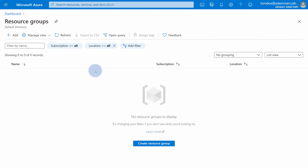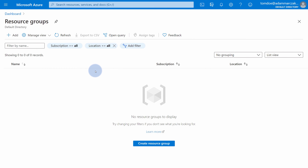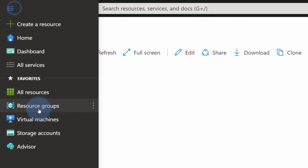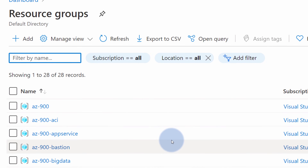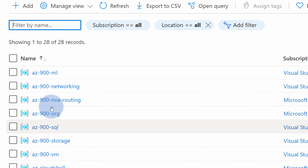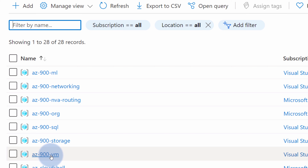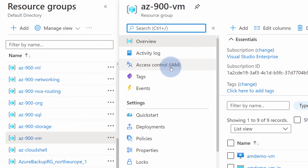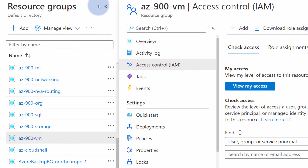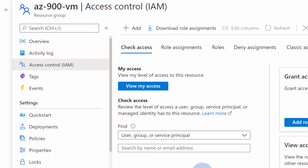Let's play around with roles and see what roles Tom can be assigned and how to manage them in the Azure portal. Going back to the browser window with my administrative account, I'll open the resource groups panel. Let's say we want to give Tom access to one of those resource groups — az900vm. I'll open this resource group and on the left-hand side navigate to the panel called Access Control IAM.